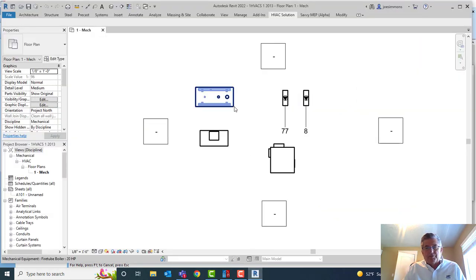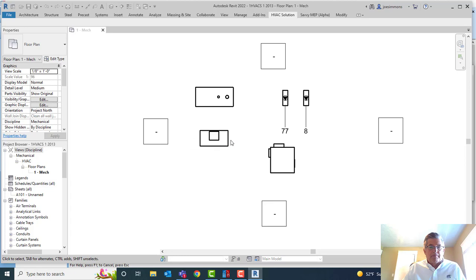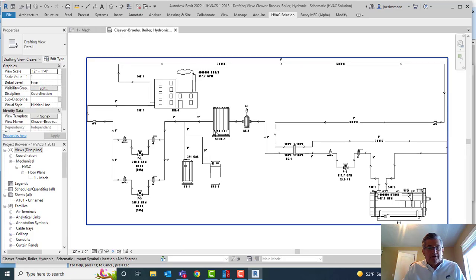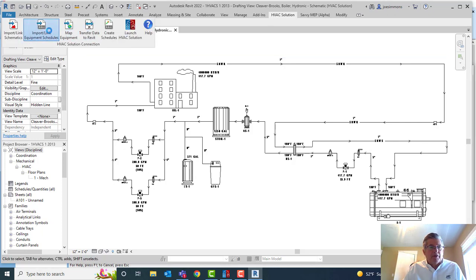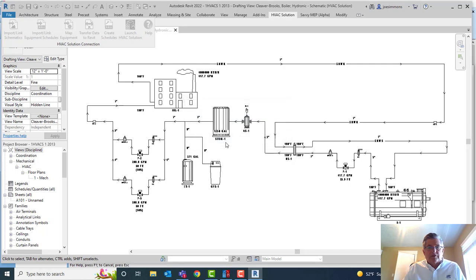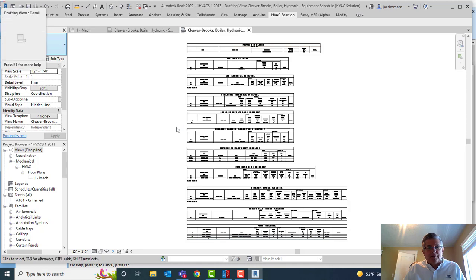Now I'm going to come back to my Revit project. When I opened it earlier, I already had a fire tube boiler and some pumps and other equipment. So now I just need to come in here and import the schematic. If all goes well, that schematic should appear — it's right down here in the drafting view. Then I'll come back to the add-in and import my schedules. Those schedules will come over as well. Any time your schematic is updated in HVC Solution, you can just bring them back in here into Revit.